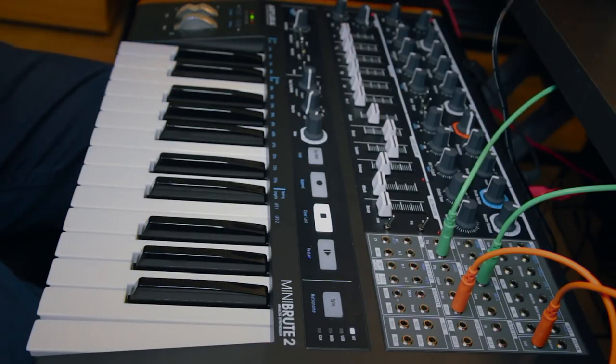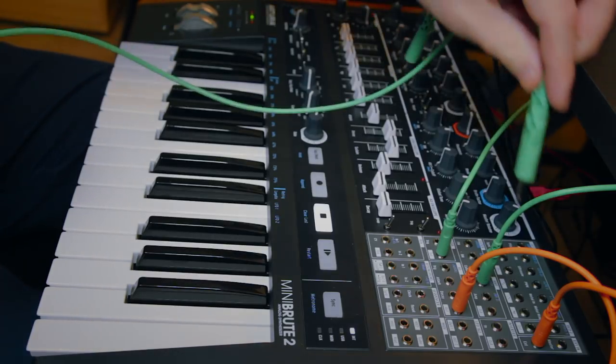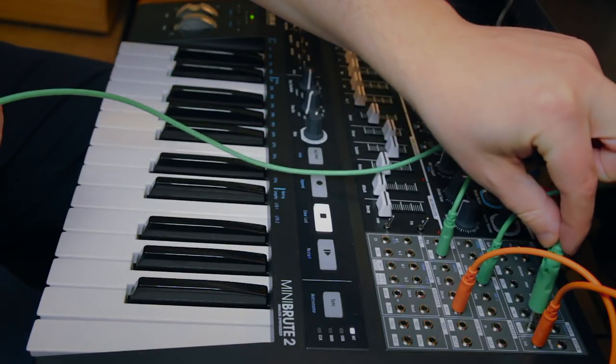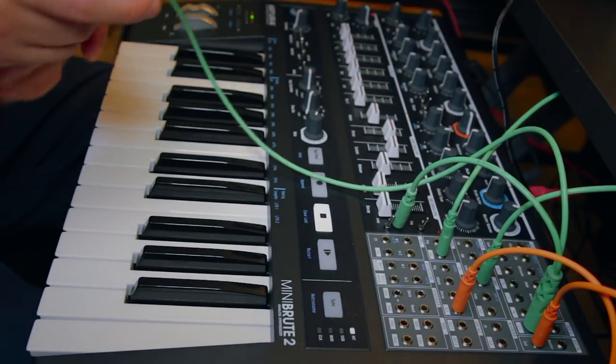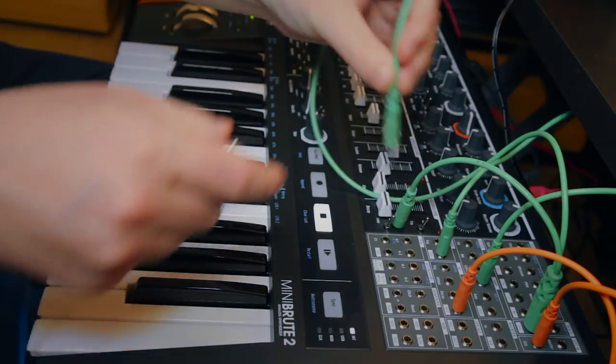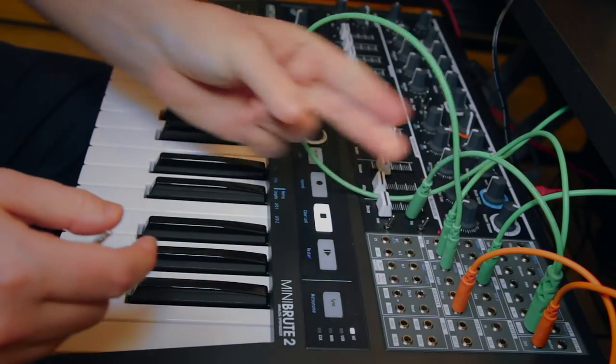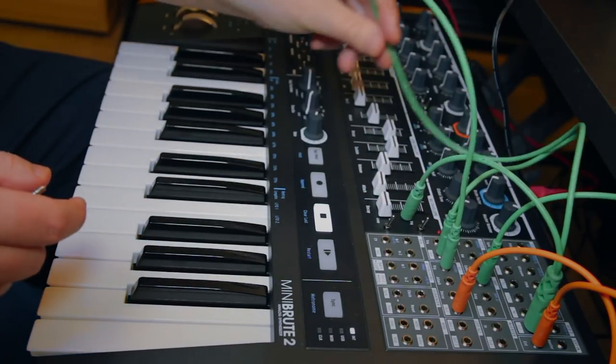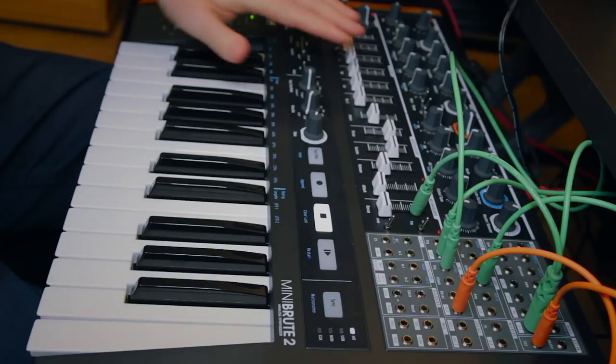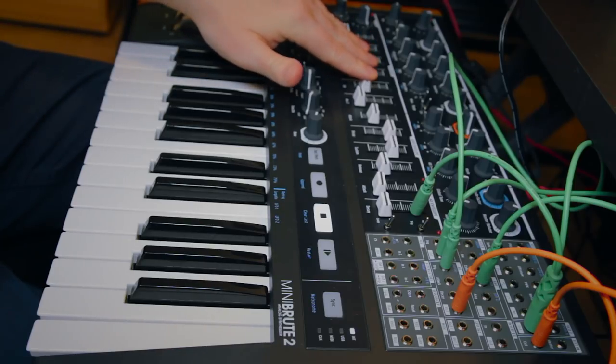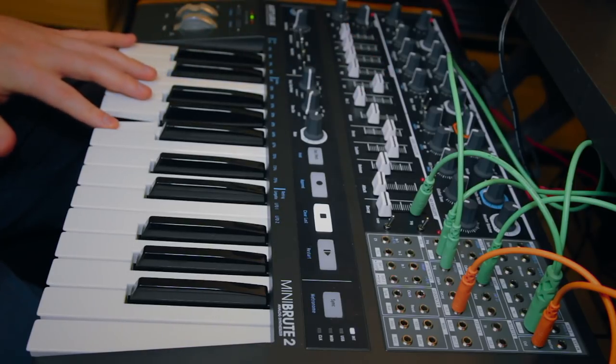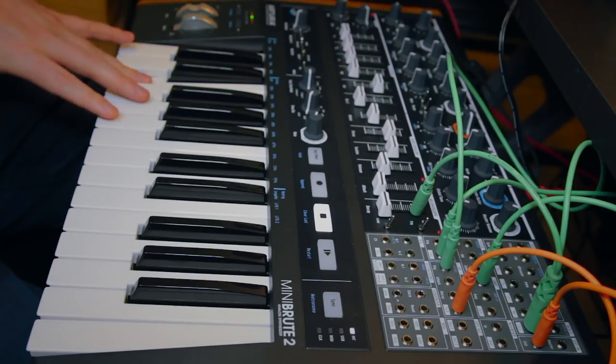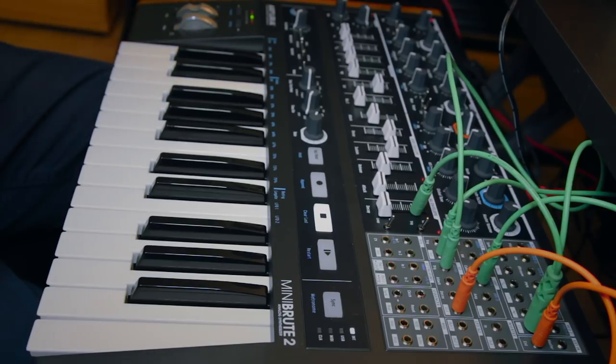So next up we need some way to control the pitch. Now the way I do it, I'm sure there are other ways, is I go from VCO2 output into the trig input. And suddenly if we raise the external input here we have an oscillator.